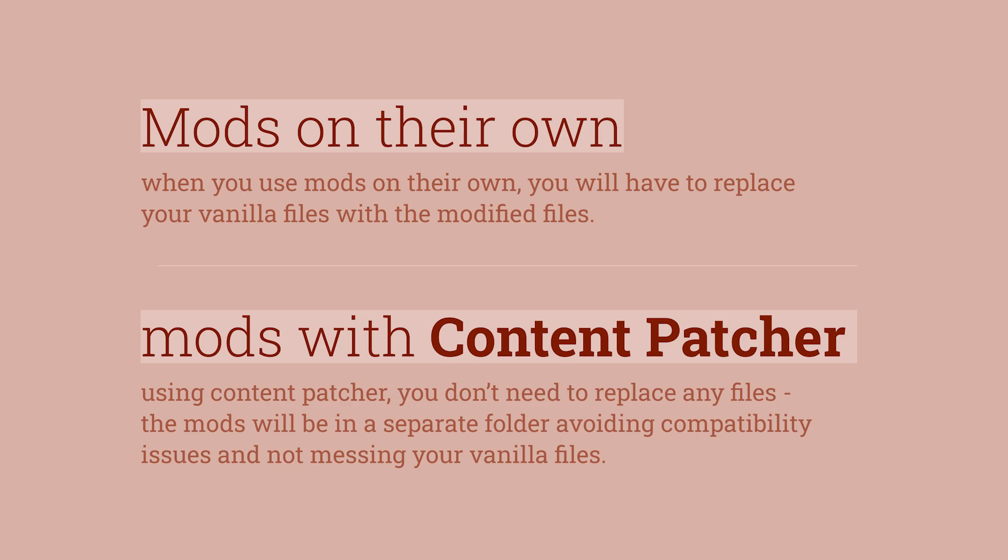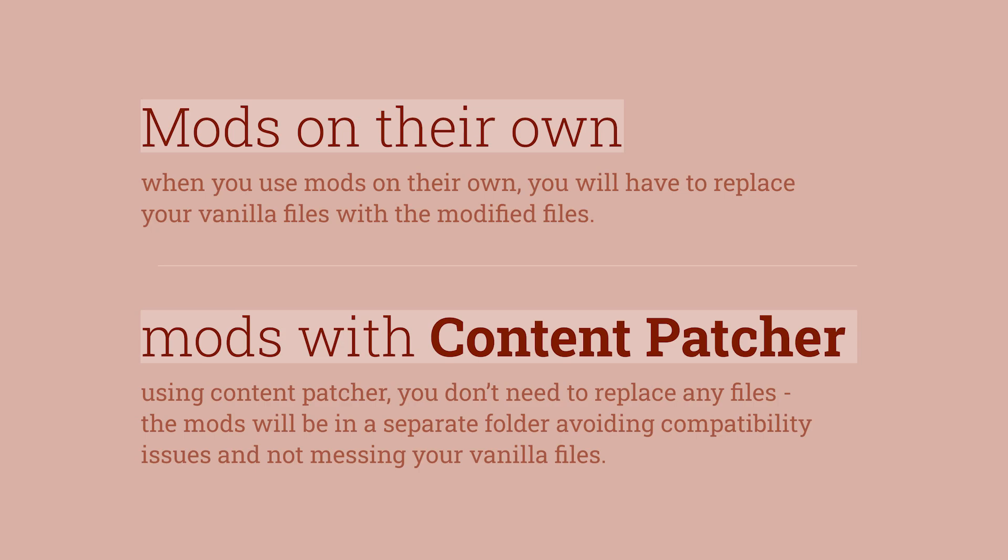So I really recommend you use the content patcher just to keep your vanilla files intact, and this way you can avoid lots of compatibility issues, lots of broken, not updated mods ruining your game, sometimes it can't open, so to avoid any little issues like that, and avoiding essentially needing to reinstall your game, I really recommend you use the content patcher instead of using those mods that ask you to replace a file.